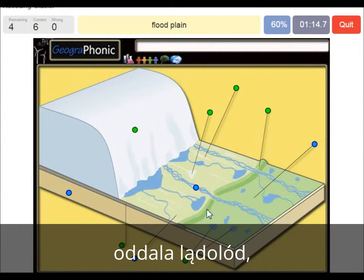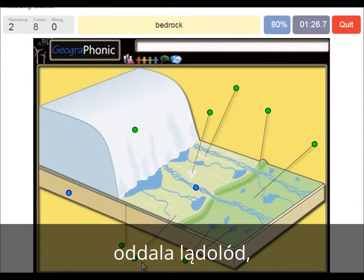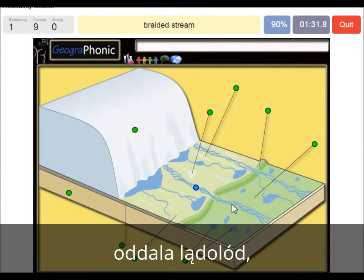Outwards of the push moraine we see the floodplain. You also have little round hills in this area which are called kames, and this area is bedrock. Here we also see a braided stream of meltwater.